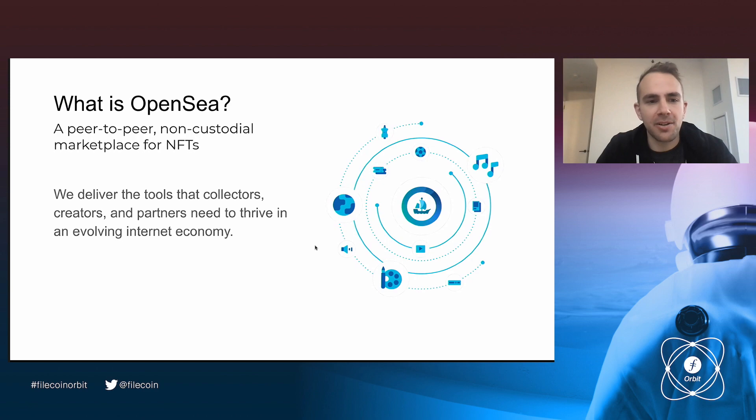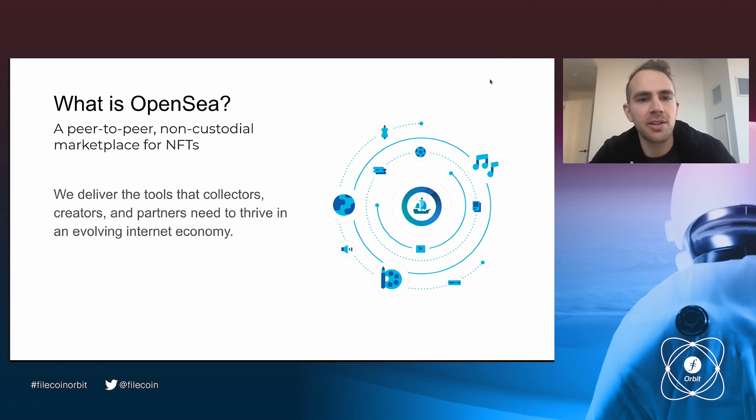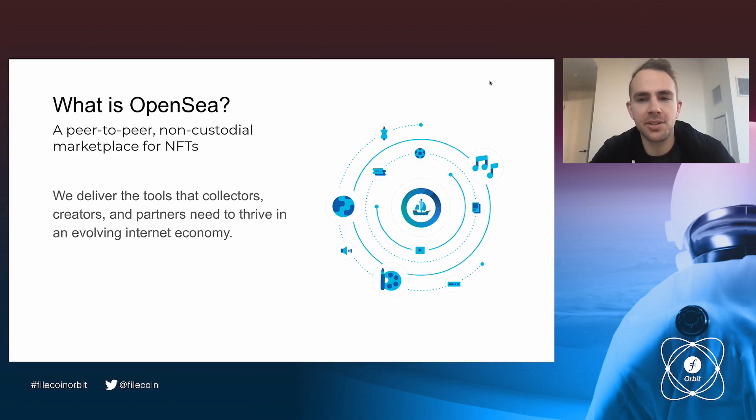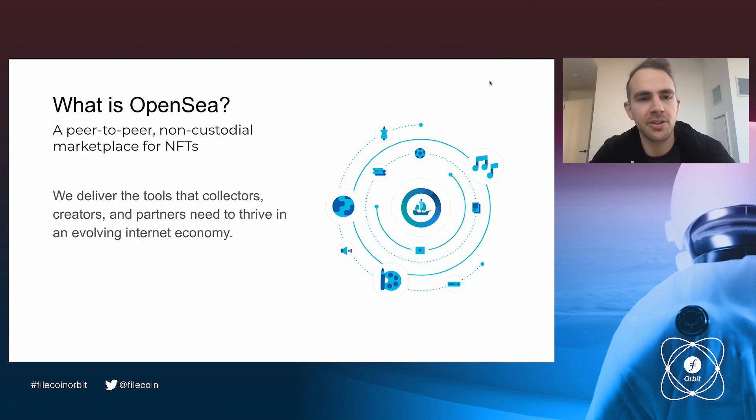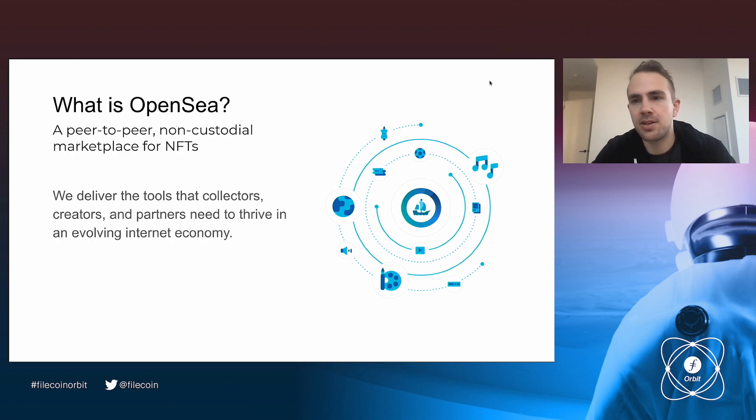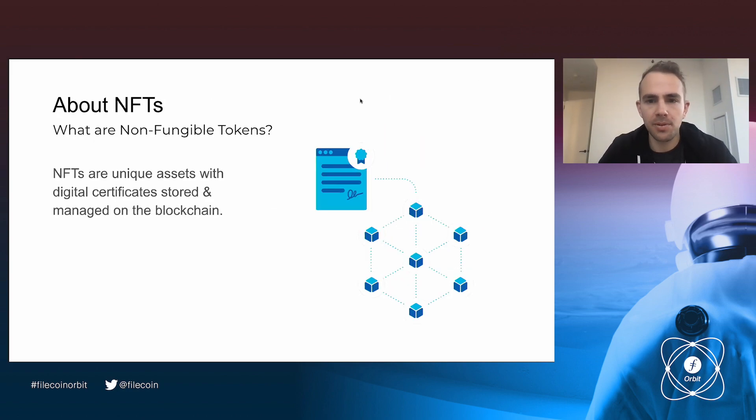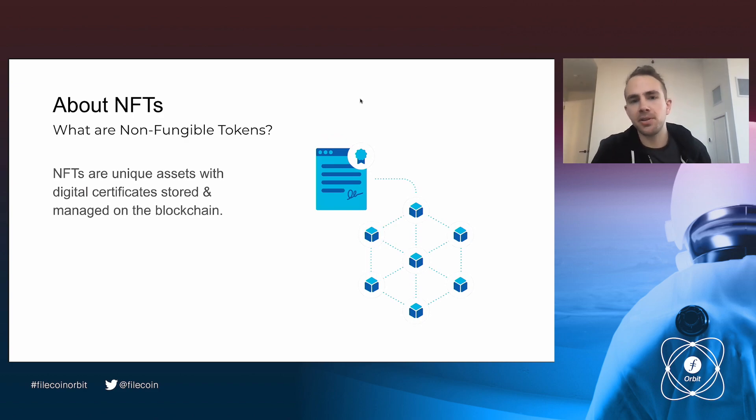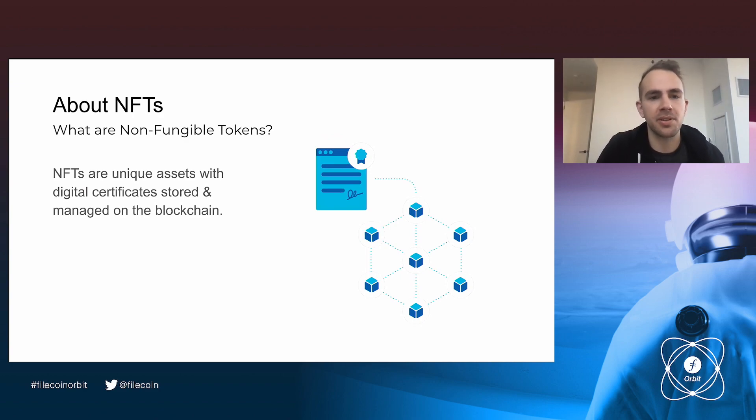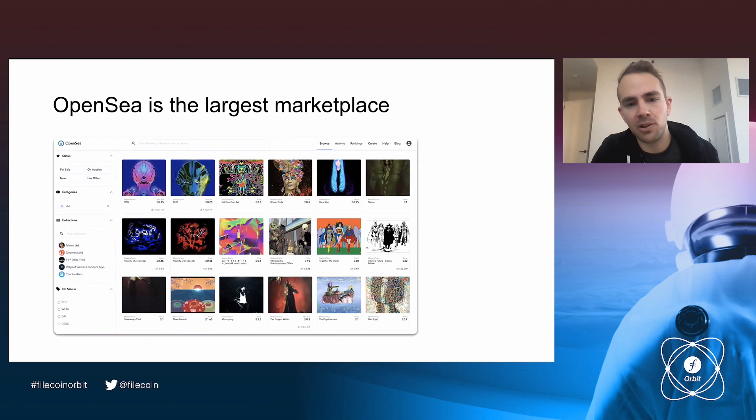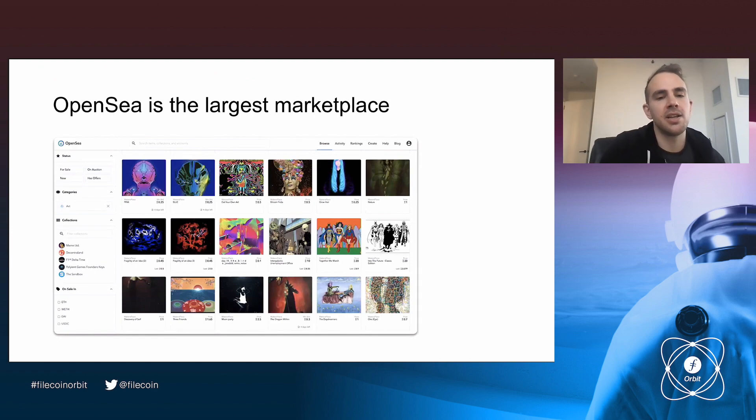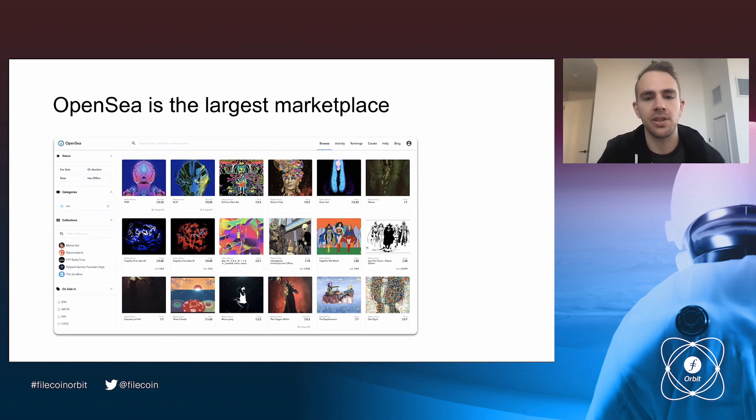So a little background on us. I'll go through these pretty quickly. But what is OpenSea? Well, we're a peer-to-peer, non-custodial marketplace for NFTs. We also build a lot of tools that allow collectors, creators, and partners to get involved in a new economy around the Internet. And we've been around since late 2017. So I think most of you are probably familiar with NFTs, but put simply, they're unique assets with digital certificates stored and managed on the blockchain. And OpenSea is currently the largest secondary marketplace for NFTs. We allow any NFT to be bought and sold through a set of smart contracts.